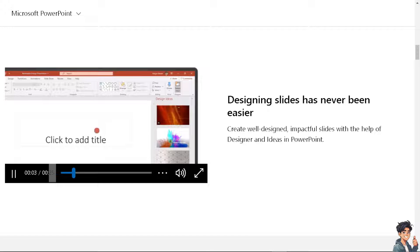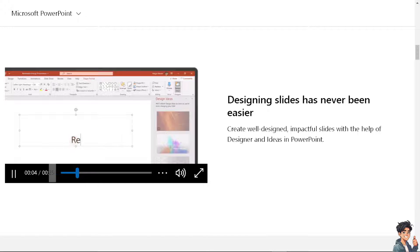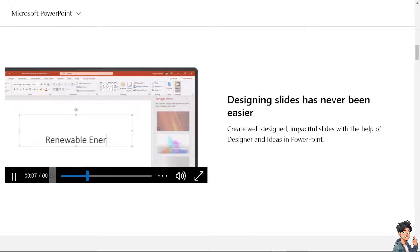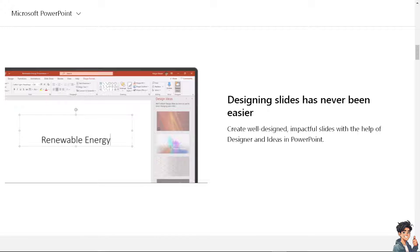Welcome back to our channel. In today's video, we are going to show you how to convert YouTube video to PowerPoint slides. Let's begin.